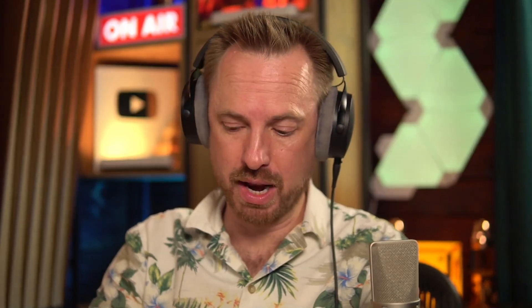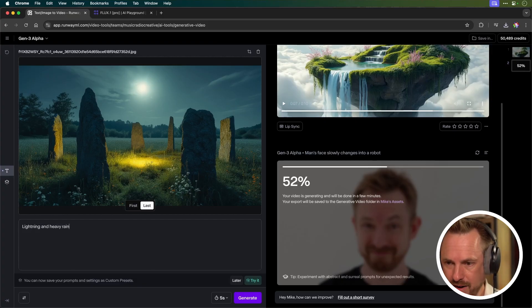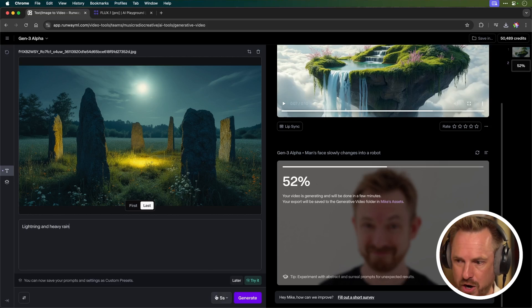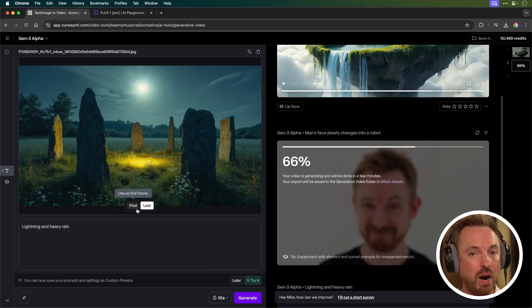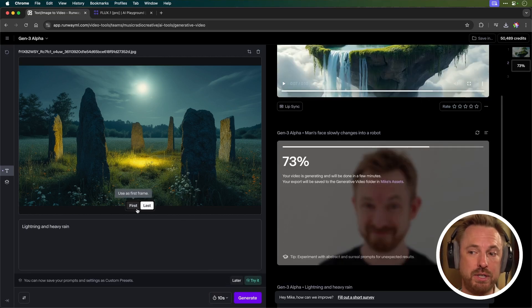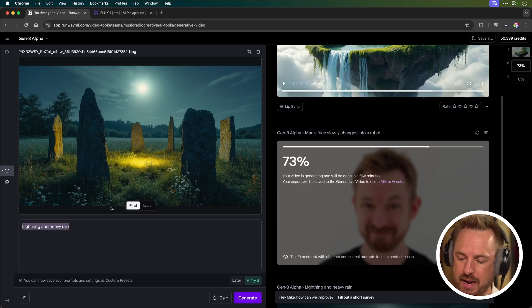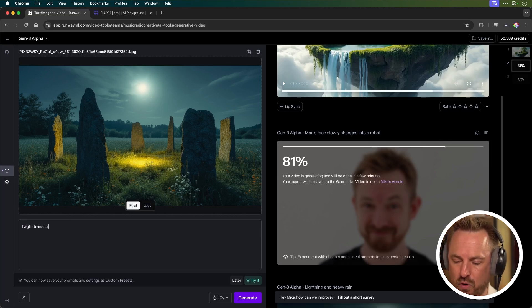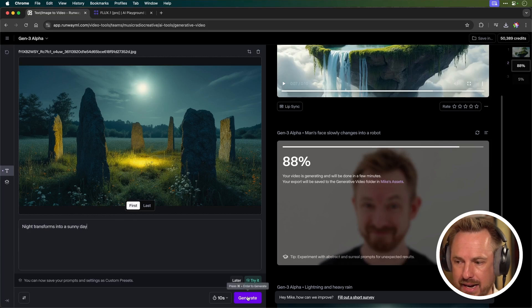Ancient circle of stones in the middle of the night. Let's grab this. And for the prompt here, we'll go lightning and heavy rain and we'll generate a 10 second clip. While that's generating, I'm going to use it also as the first frame and I'm going to say night transforms into a sunny day and click generate again.